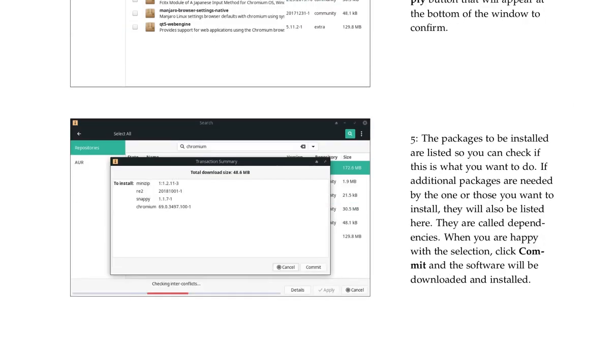The packages to be installed are listed so you can check if this is what you want to do. If additional packages are needed by the one or those you want to install, they will also be listed here. They are called dependencies. When you are happy with the selection, click Commit and the software will be downloaded and installed.